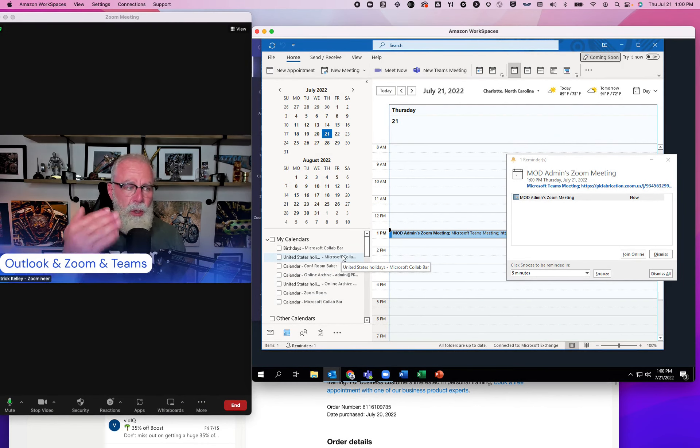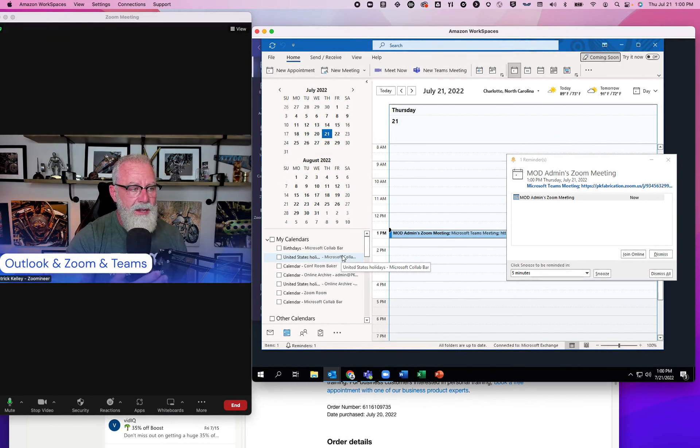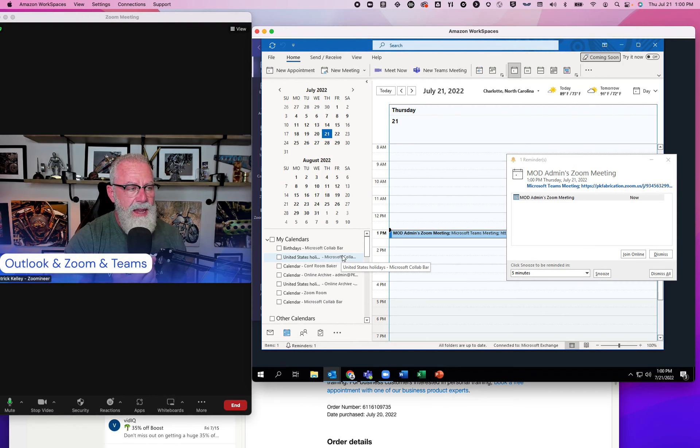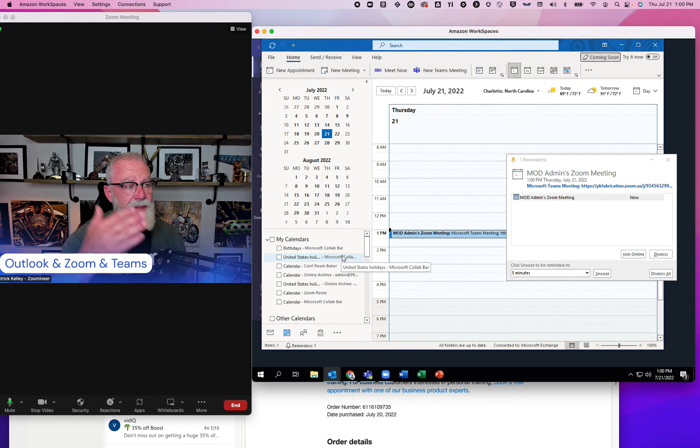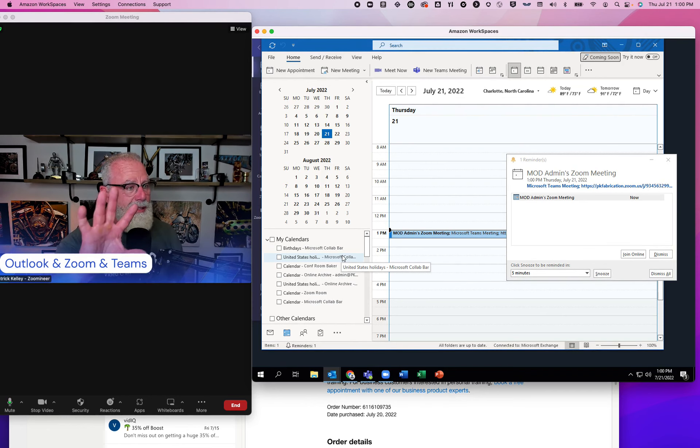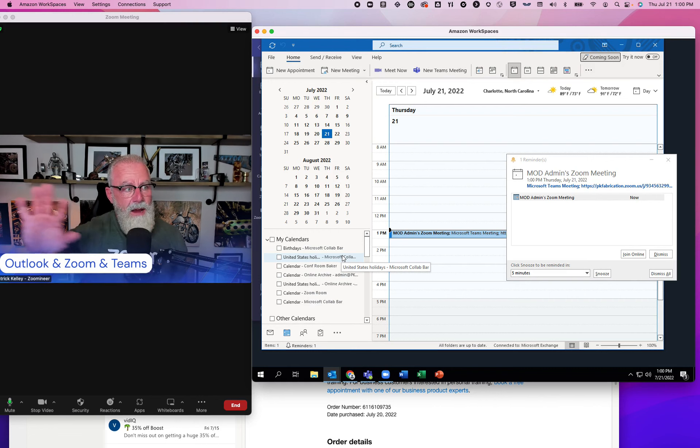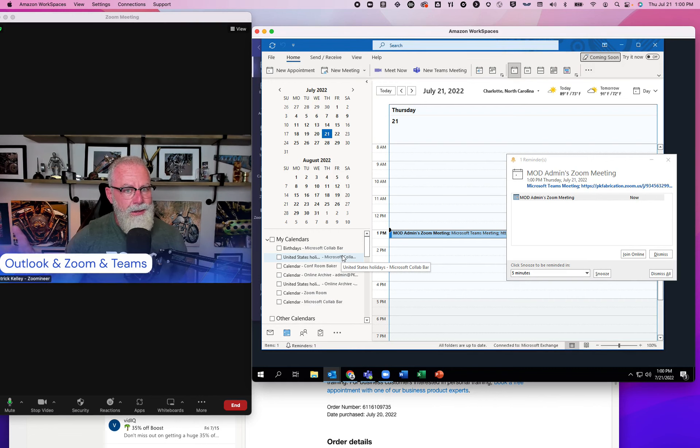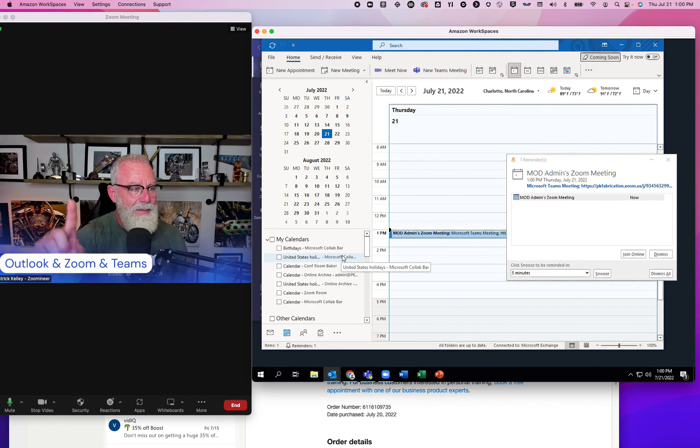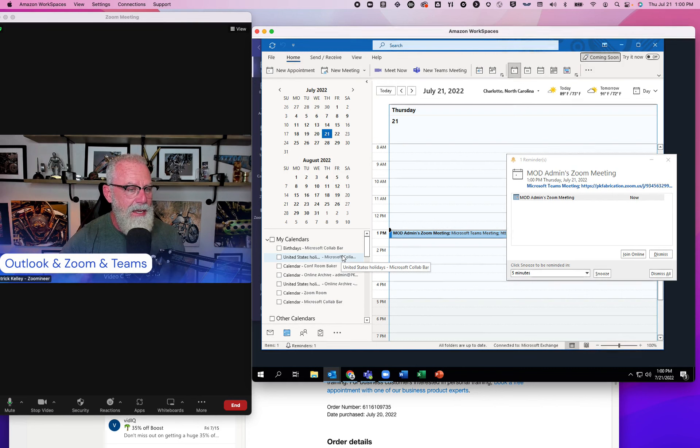It actually joins the Teams meeting that I created. This is super confusing for a user because the invitee thinks it's a Zoom meeting, joins the Zoom meeting from the Zoom client. Everyone else that accepted it in their calendar joins the secret Teams meeting that was created.